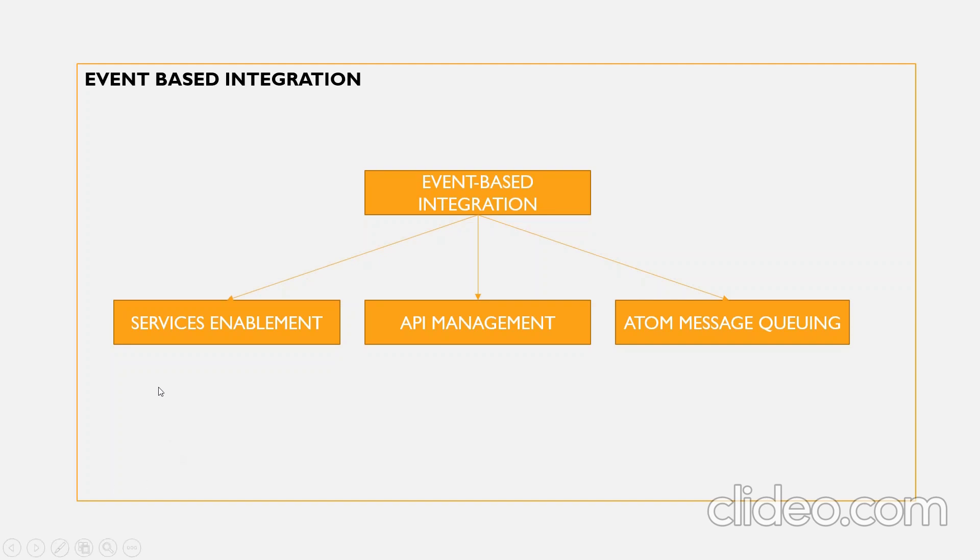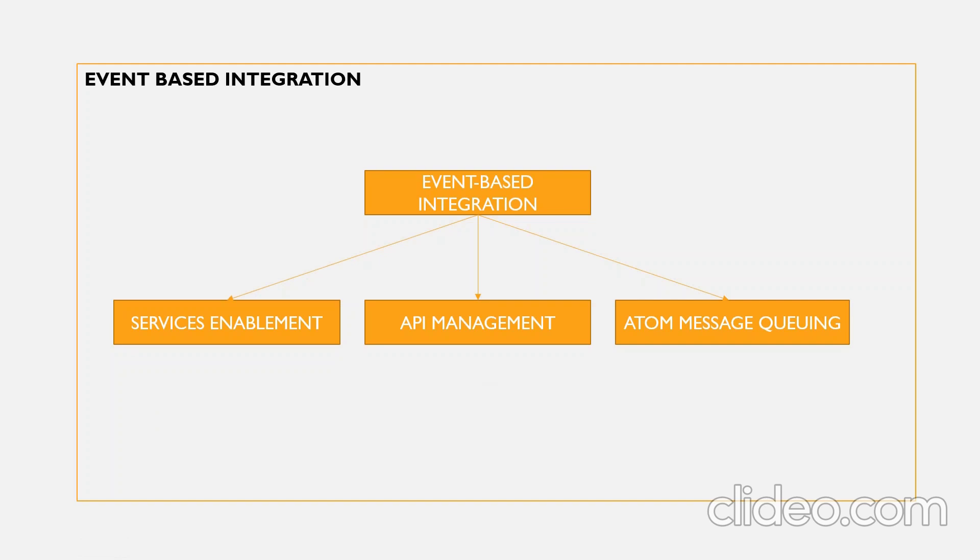You might get a doubt: what is the difference between services enablement and API management? The main difference is that the API management enables API with customized endpoints.